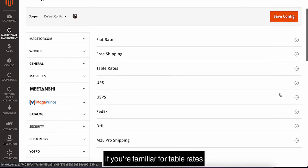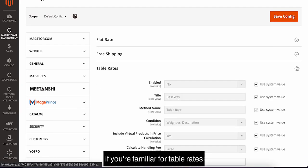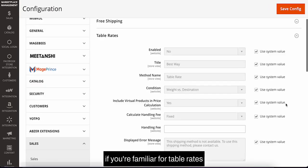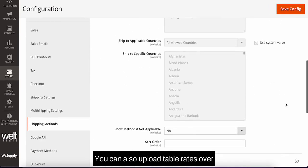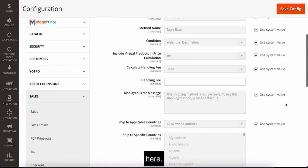There's an option for table rates. If you're familiar with table rates, you can also upload the table rates over here.